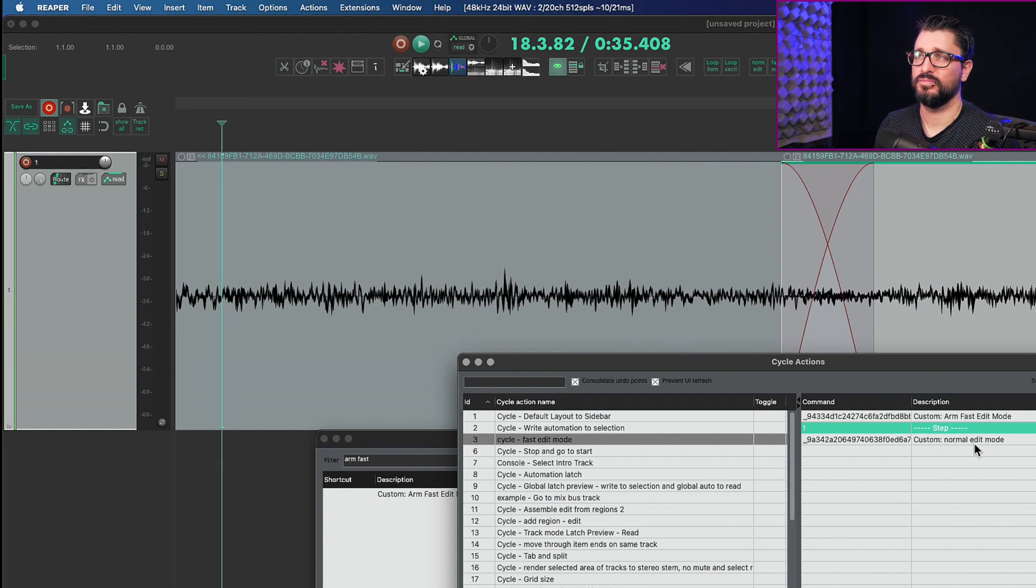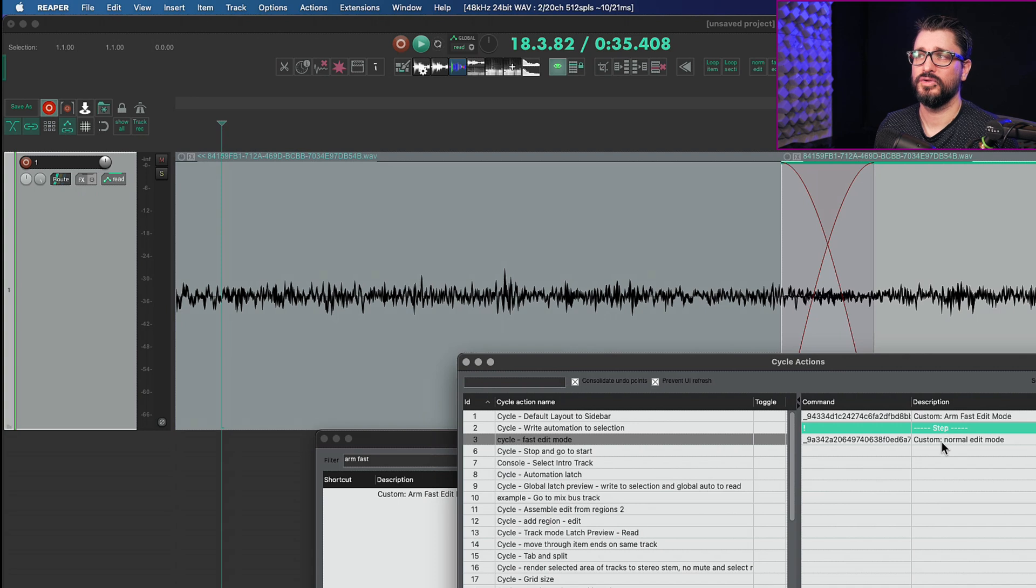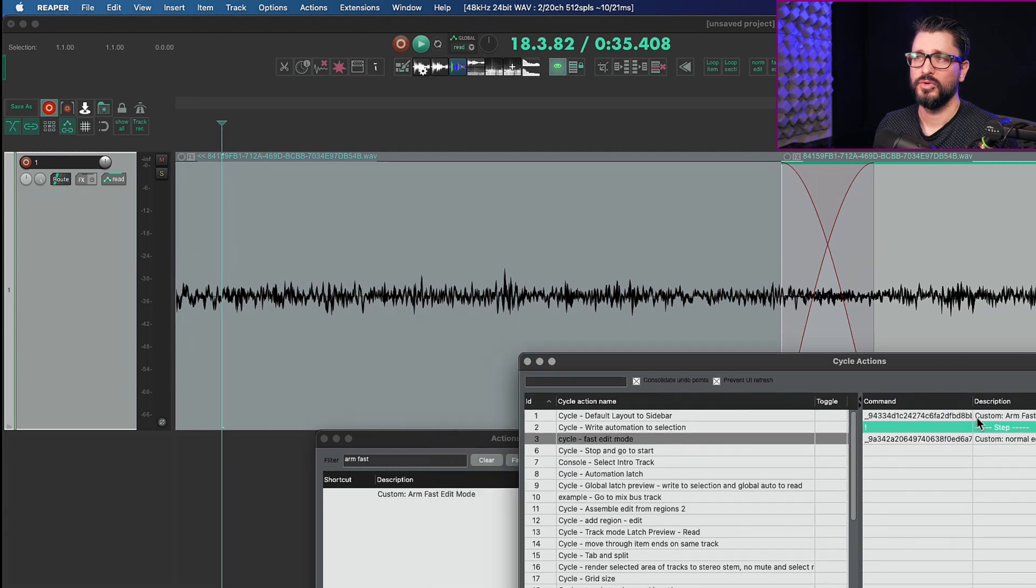So first time you run the action it's going to arm. Second time you run the action it will go to normal edit mode.